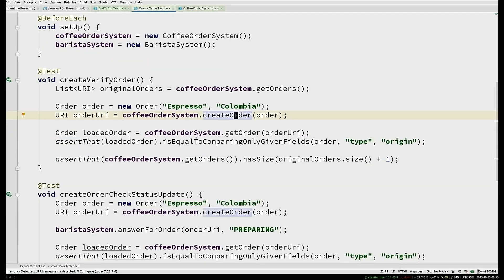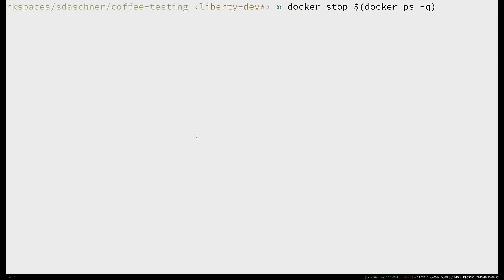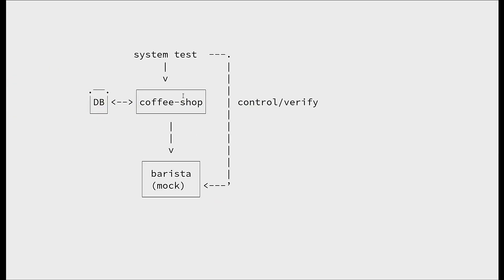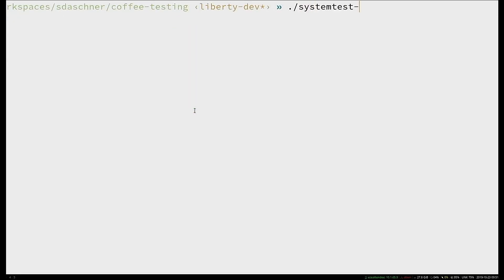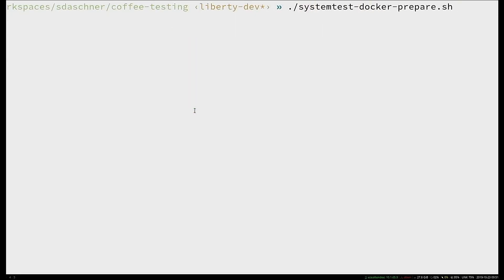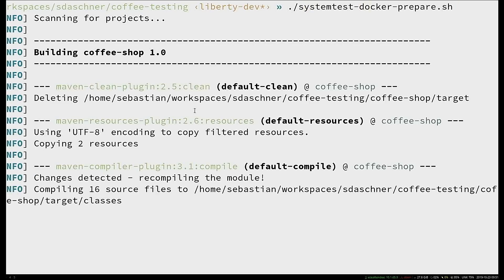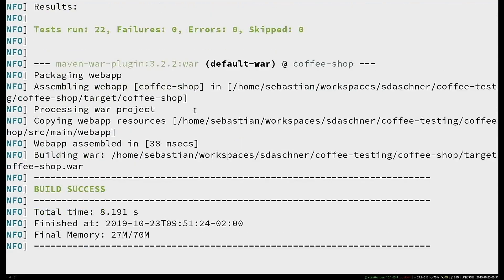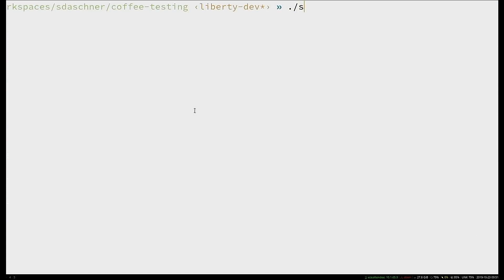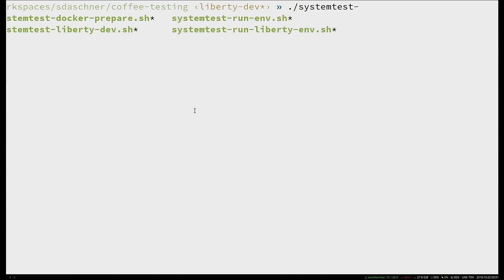Let's run this. I want to run my test environment. I use Docker containers, so I run the coffee shop application, a database, and the barista system — but not the real barista, but a mock server. The easy test creates a coffee order and verifies it's in the system. The more sophisticated test is where the other system comes into play: what happens when my application talks to the barista system? Is that communication done correctly?